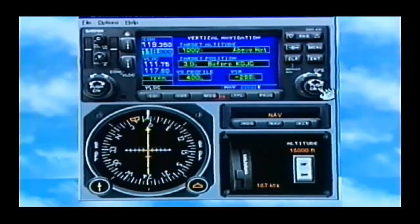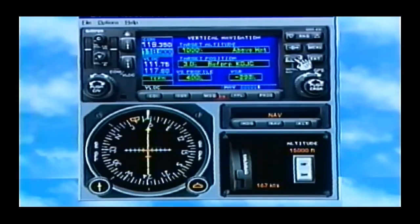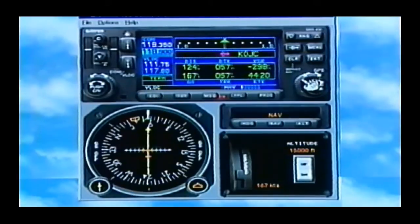I don't have to do anything else with this VNAV. If we go back to the main nav page, I can just hold the Clear key down and do that. As I'm flying along, the GPS knows my altitude, the GPS knows the elevation of the airport I'm going to, and it can automatically add that 1,000 feet and the three miles out.